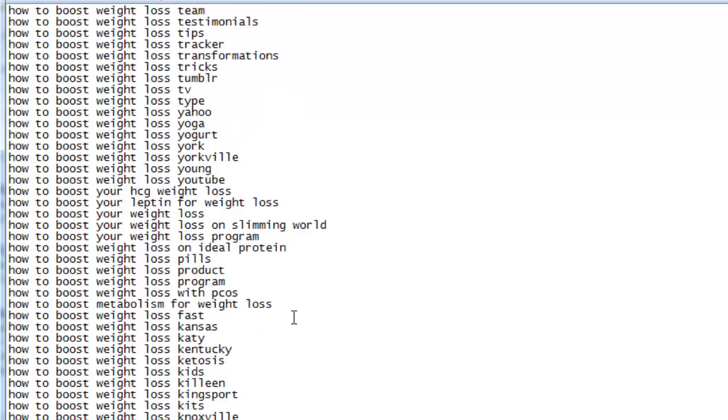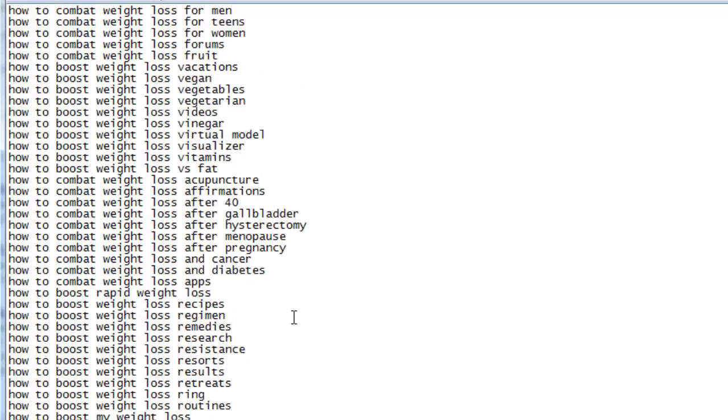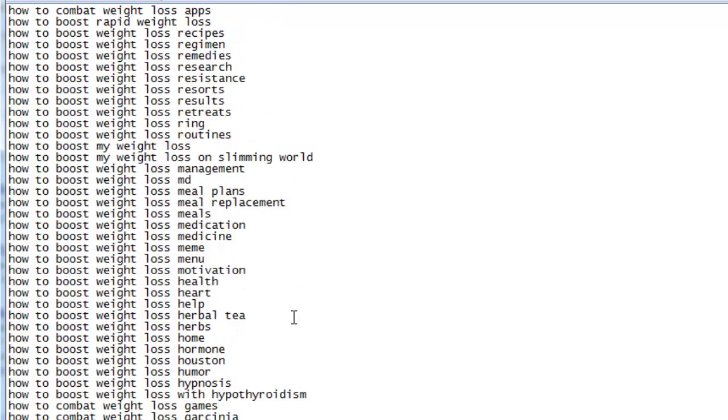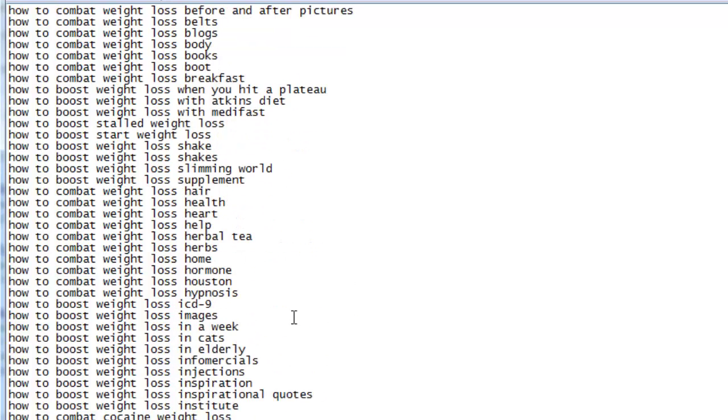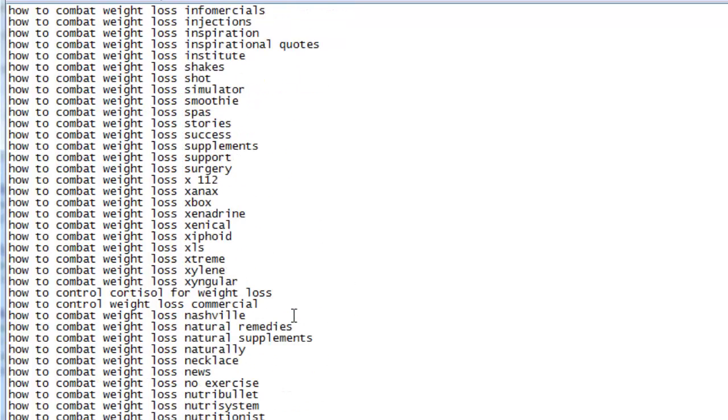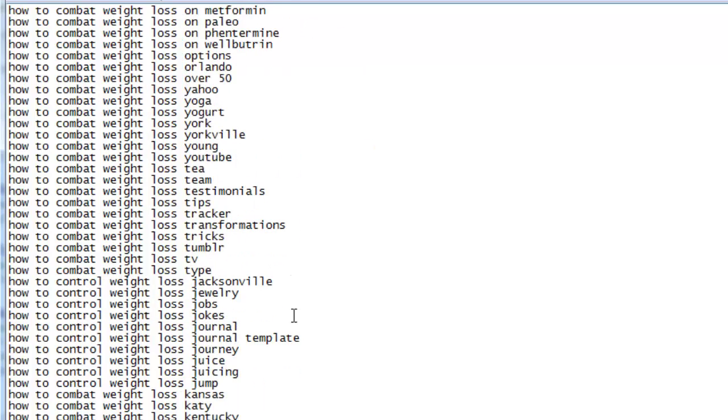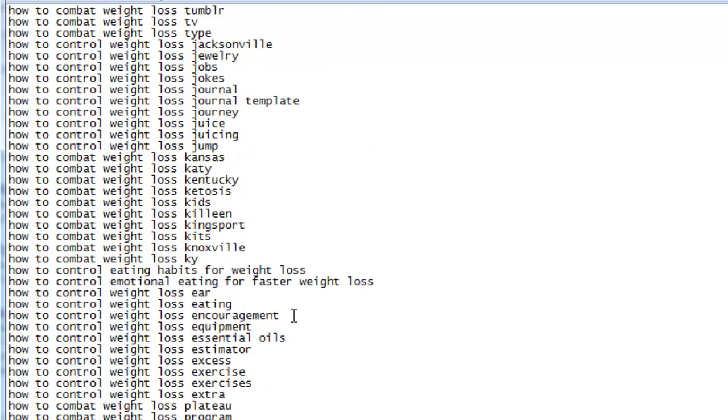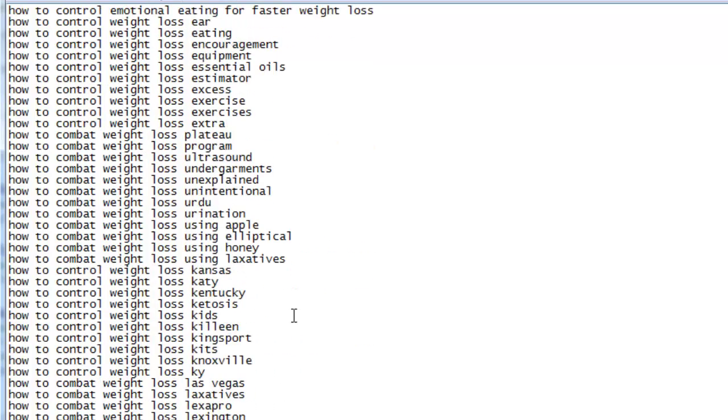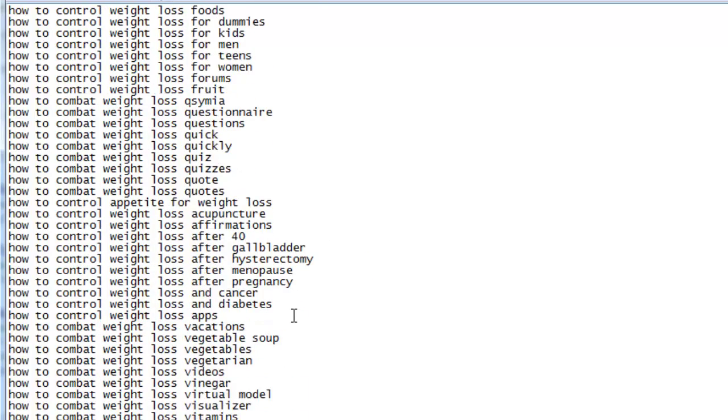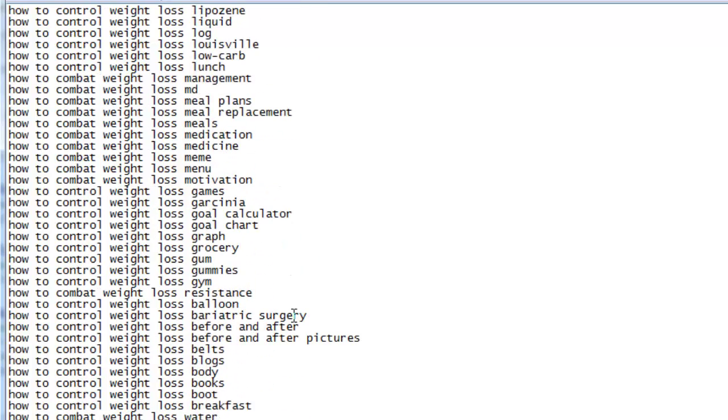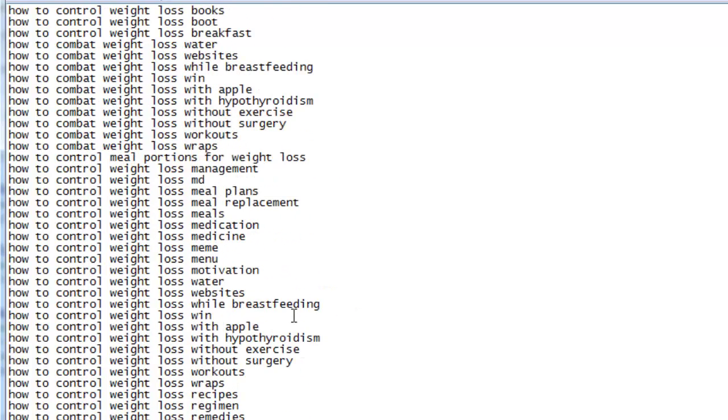As you can see, this data is very valuable. It provides us with real-time how-to topics that are being searched for by users in our niche. We can now go and create videos, articles, and helper topics for our main keywords, or whatever you so wish.